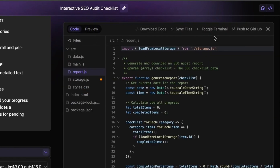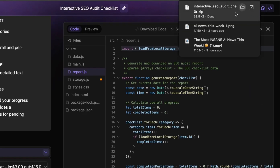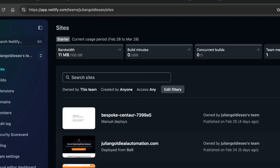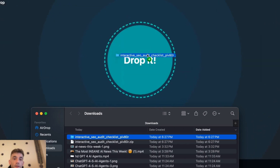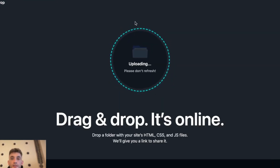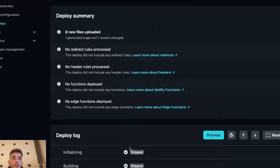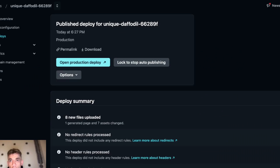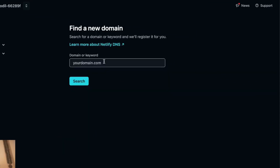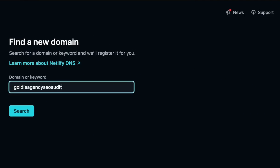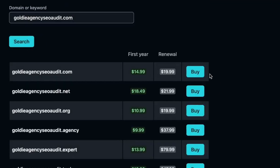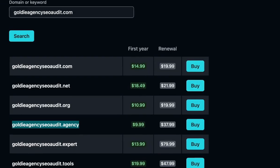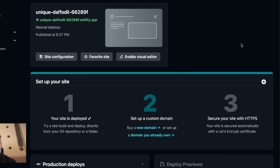If you want to get this hosted, switch from preview to code and click 'Download Code' — that downloads it as a zip file. Then go to Netlify, add a new site, import an existing project, try Netlify Drop, and drag that folder over to get it hosted. It's going to host the project on a test domain. If you want a custom domain, click 'Add Domain,' buy a new domain — for example, 'goldie-agency-seo-audit.com' — search if it's available and buy it, which deploys the project to that custom domain.